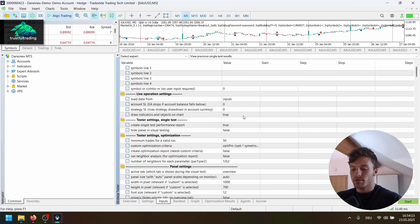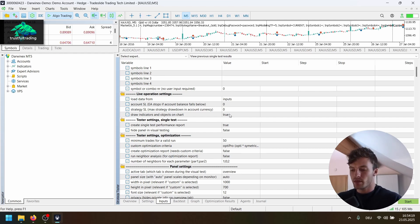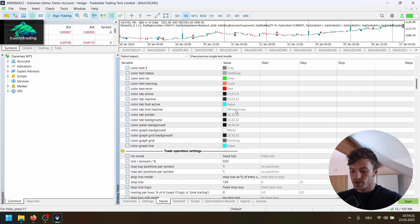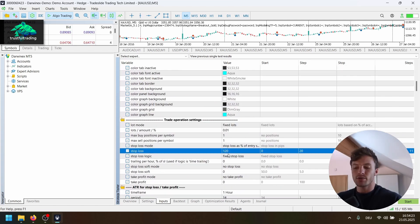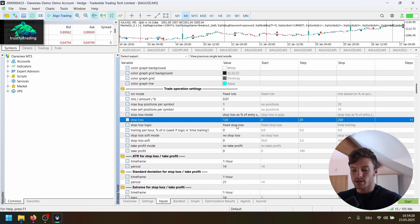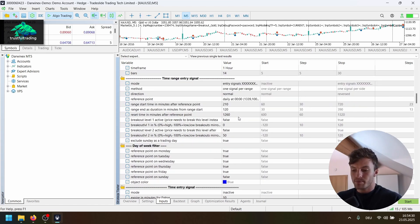That's very important. But I'm pretty sure this will also work with pending orders on every tick mode. Now for the stop loss, we have 120% of the range. And a fixed stop loss, fixed lot size, no take profit.